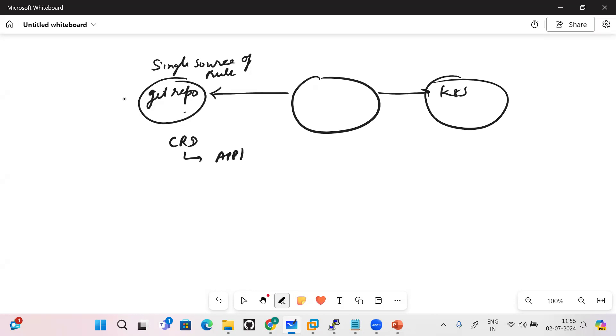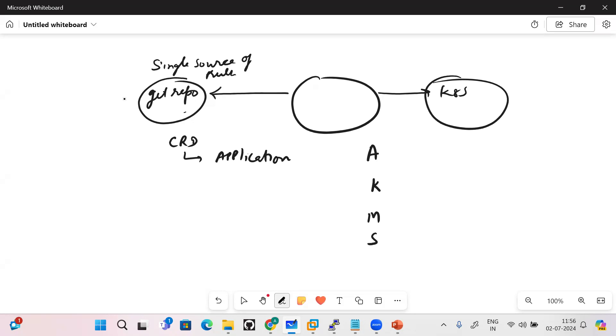As you write the Kubernetes YAML file - I think most of you must be familiar - we follow the four segments: apiVersion, kind, metadata, and spec. So apiVersion will be in your case argoproj.io/v1alpha1, kind will become the application.